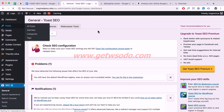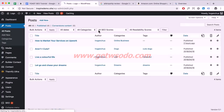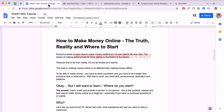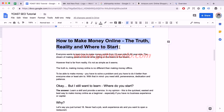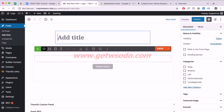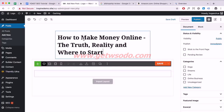Click on Blog Posts and add a new blog post. I've already created an article which I typed up quickly. I'm going to show you how to post it in — I'll copy the title and paste it up at the top.